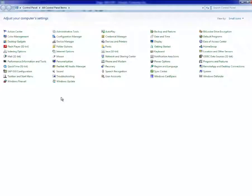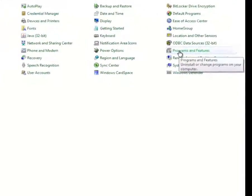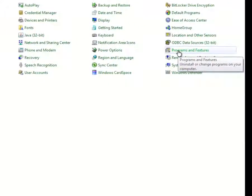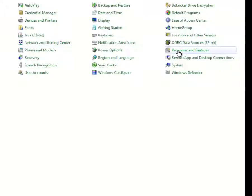Next, double-click Add or Remove Programs, or click on Programs and Features.